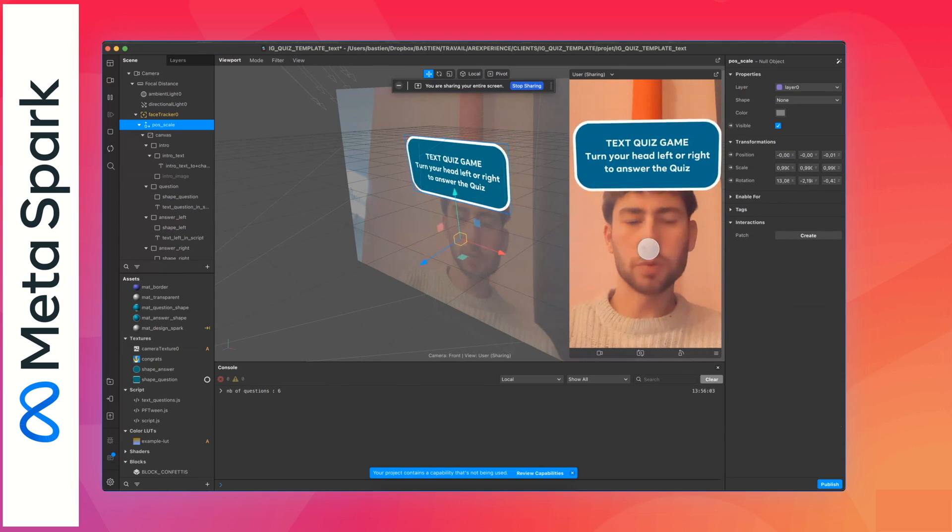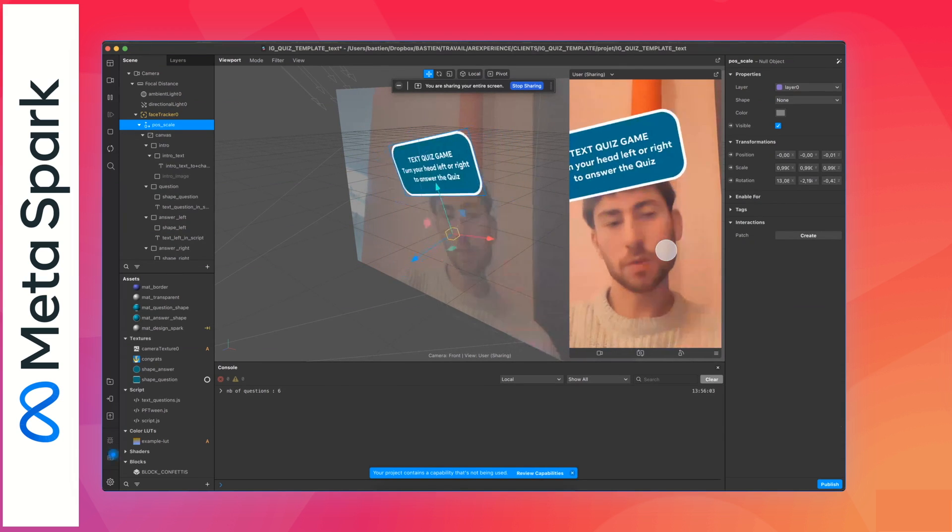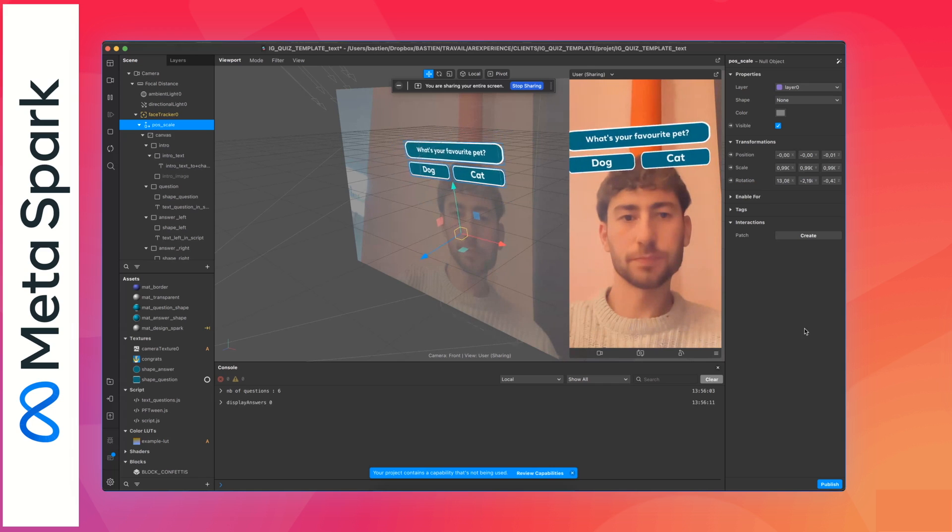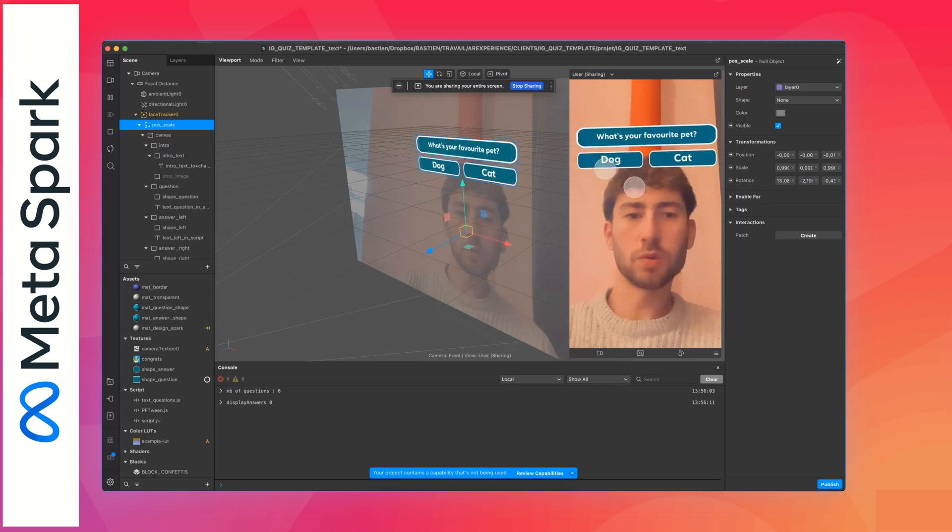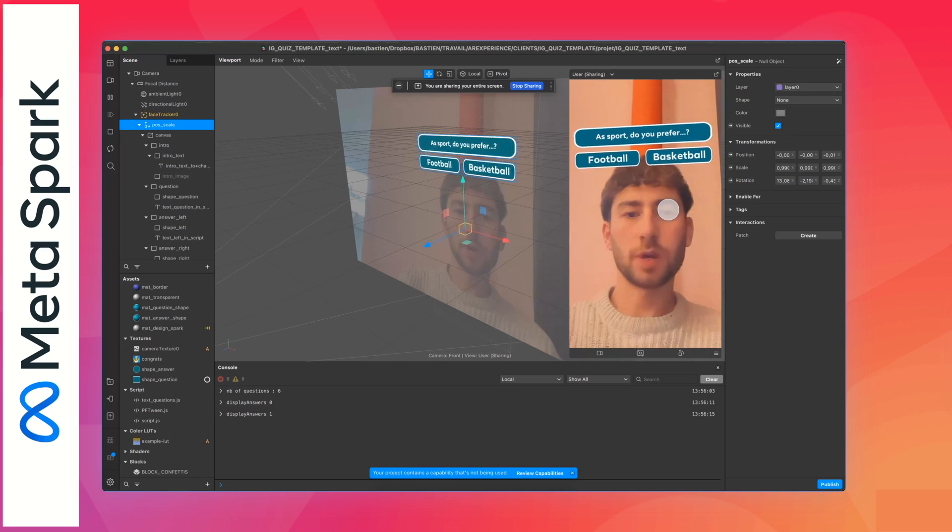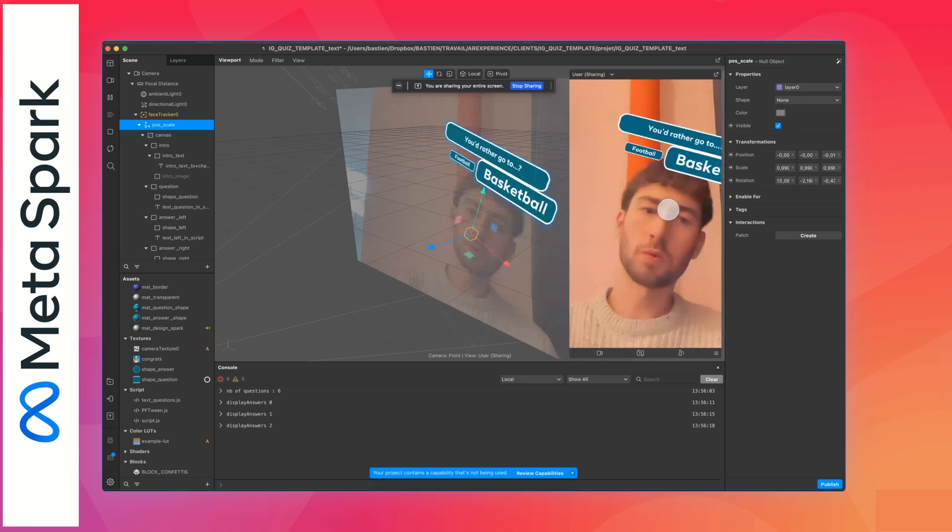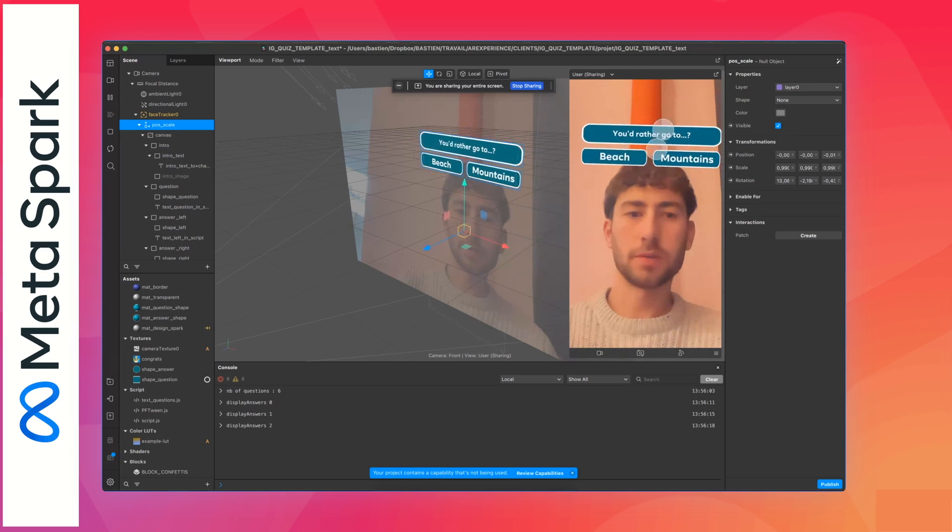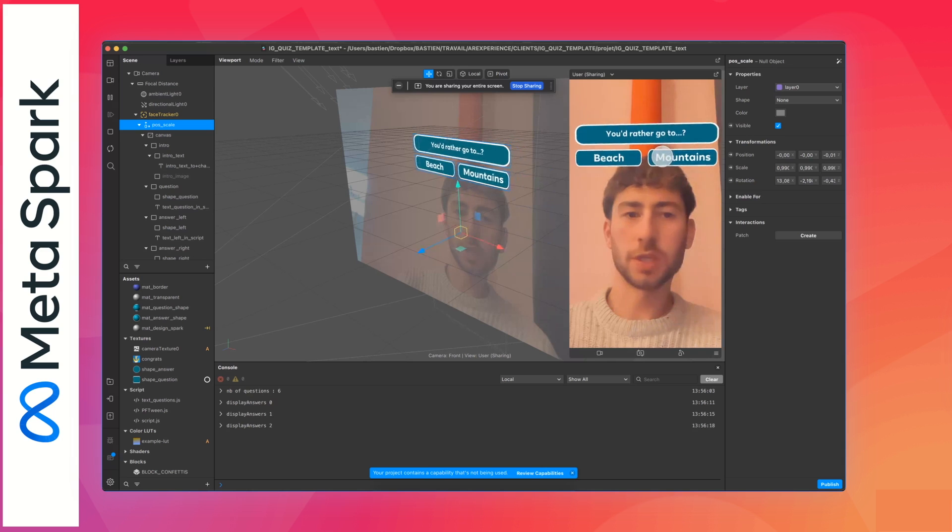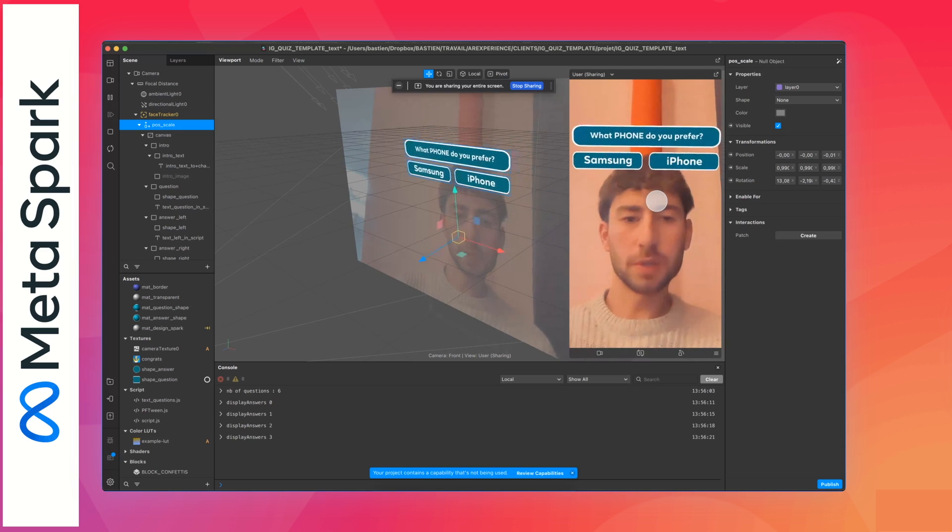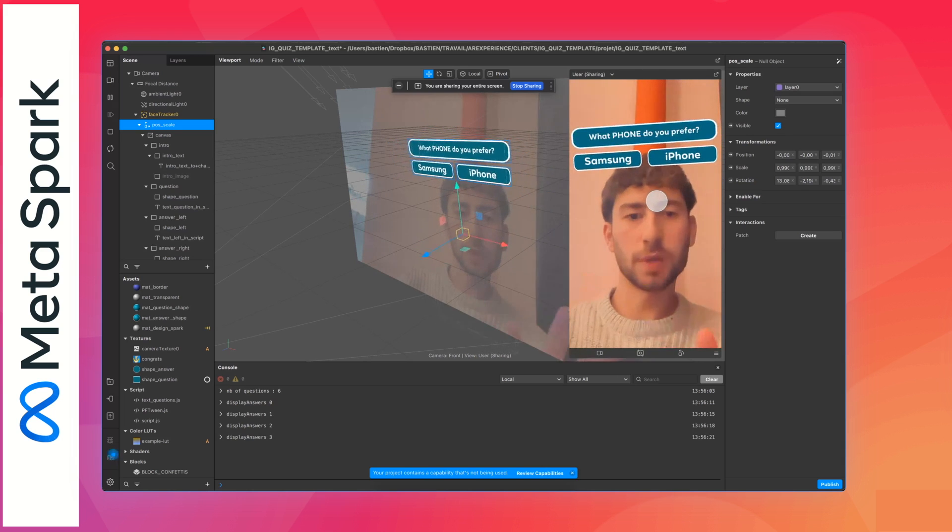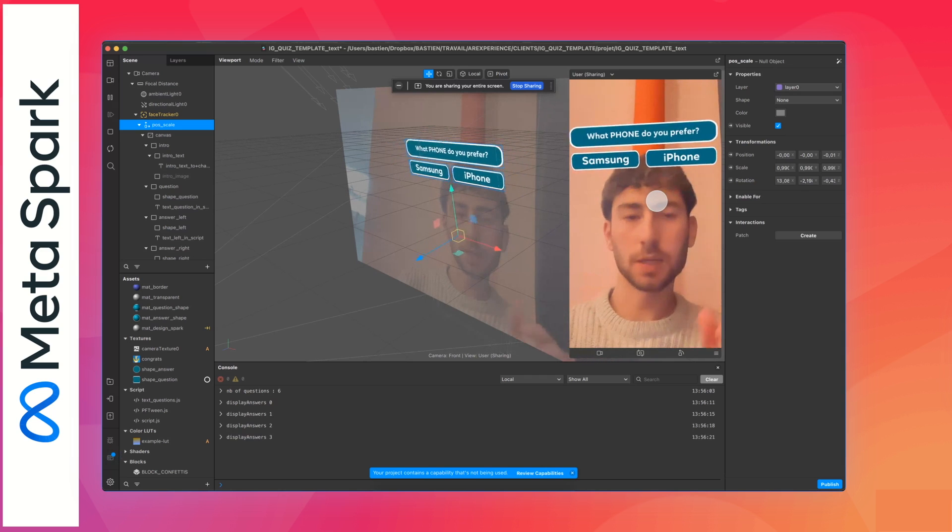So that's the game. You have to tap to start or press record to start, then you have the first question and two answers. You can nod your head to the left or to the right to answer, and you see that the question is changing.